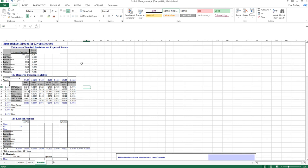Before jumping in, let's quickly review some theory regarding the efficient frontier. The efficient frontier represents portfolios that, for a given level of risk, have the highest possible expected return — or alternatively, for a given expected return, have the lowest possible level of risk. The efficient frontier starts at the minimum variance portfolio, which is the unique portfolio with the best risk-return trade-off at that point.